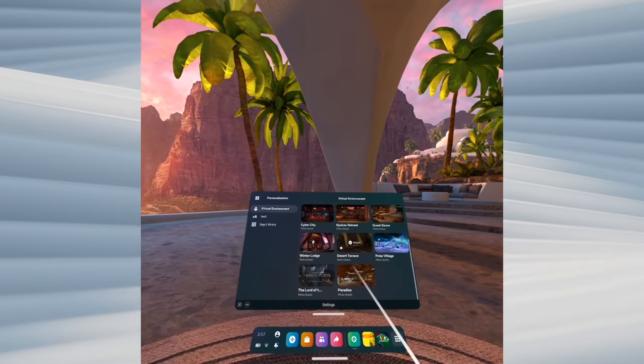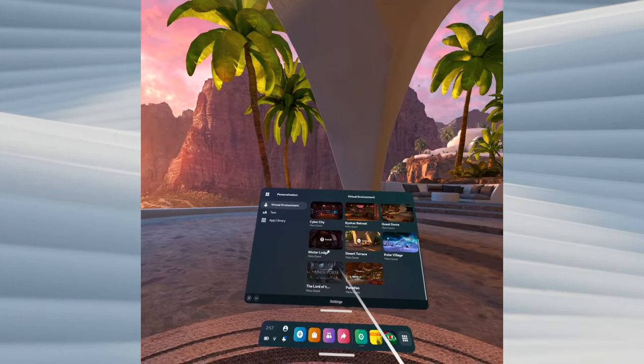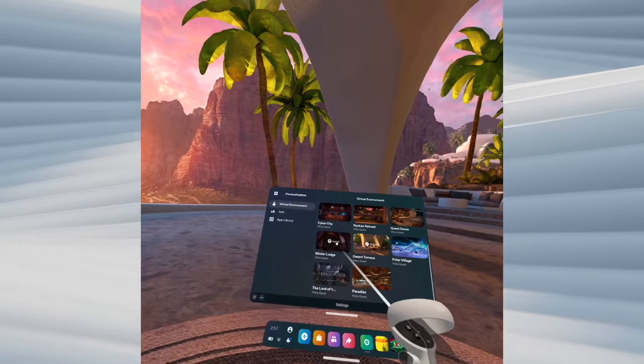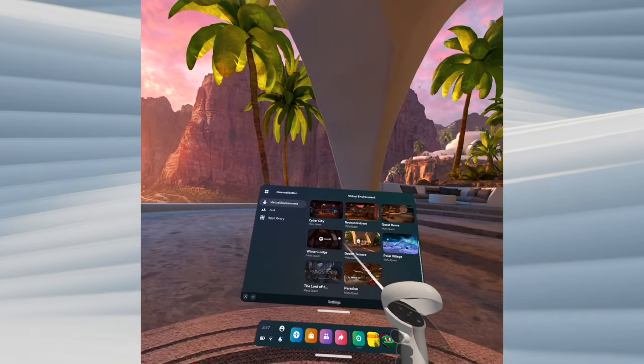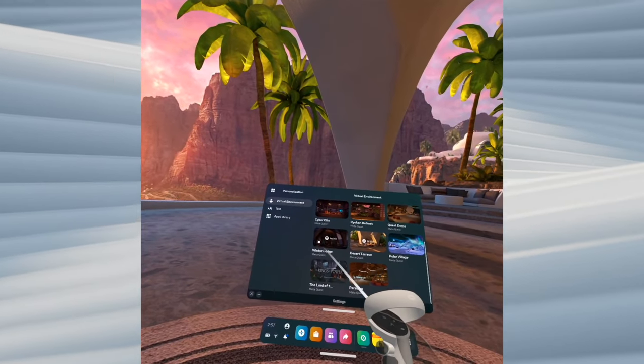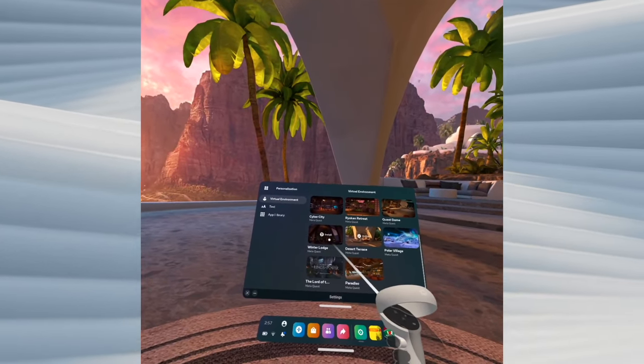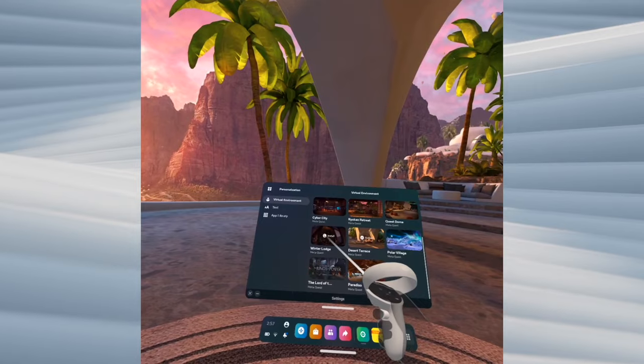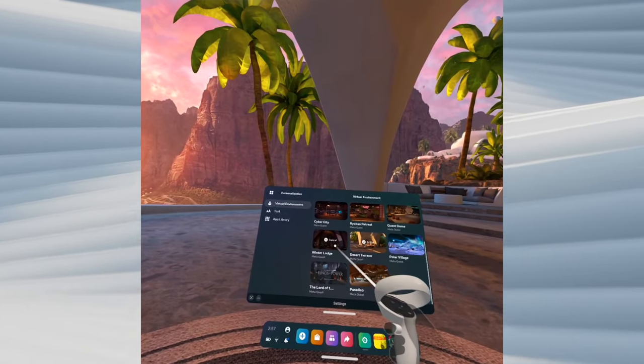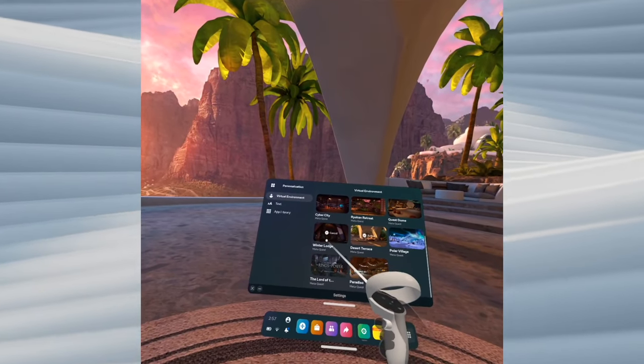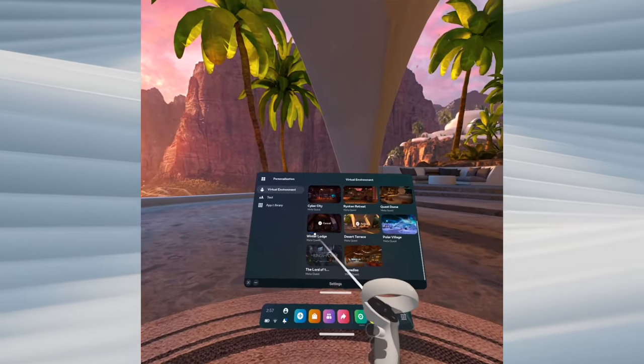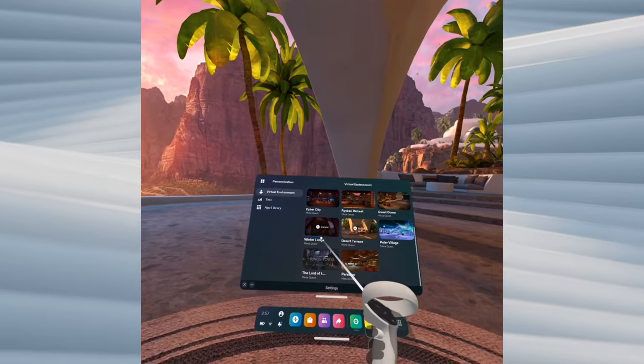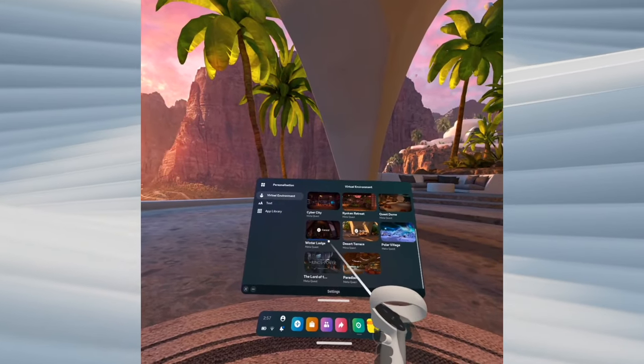Let's say you want to switch to the Winter Lodge. If the virtual environment isn't downloaded yet, you'll have to tap on it and it will download. You can see here there's a small bar showing the progress.